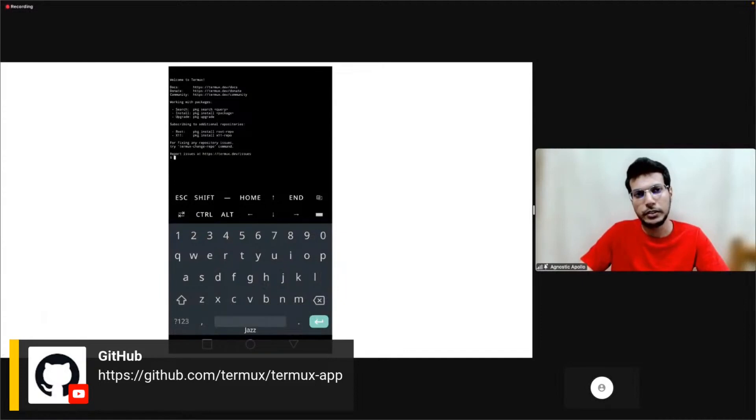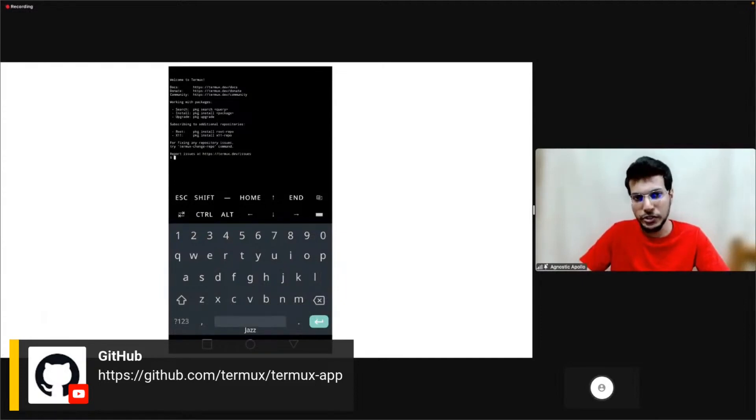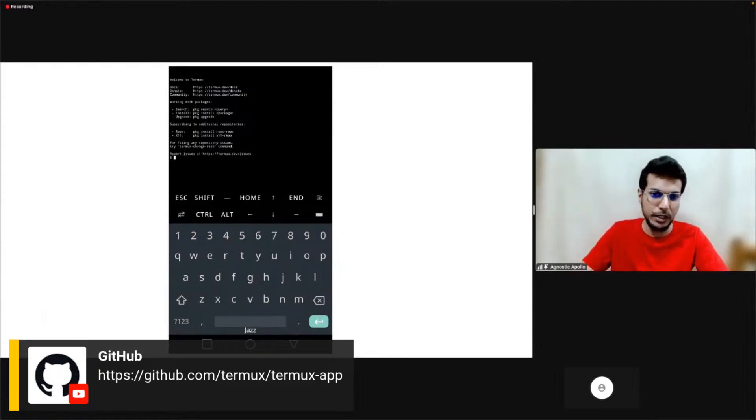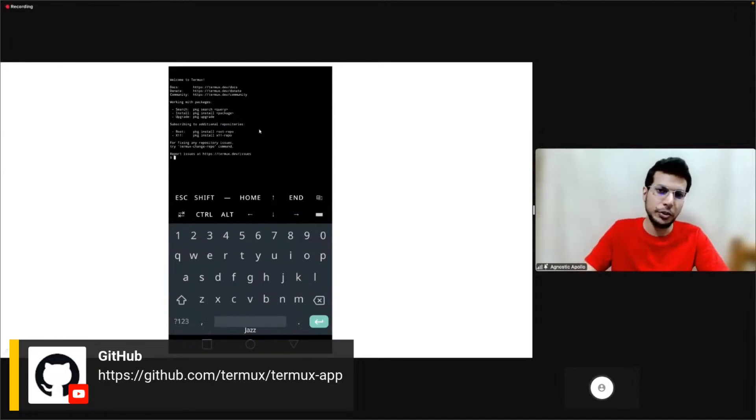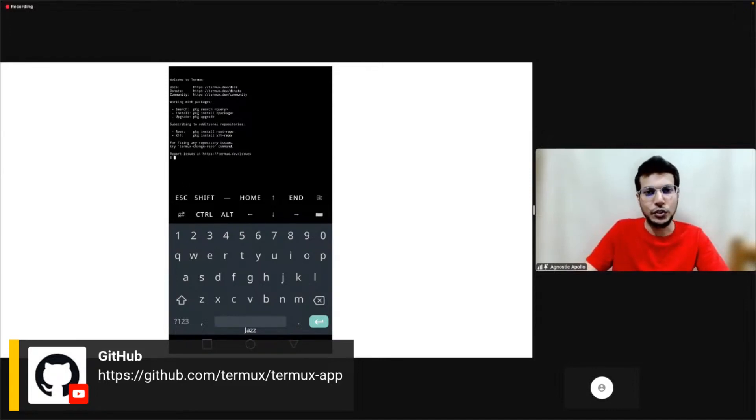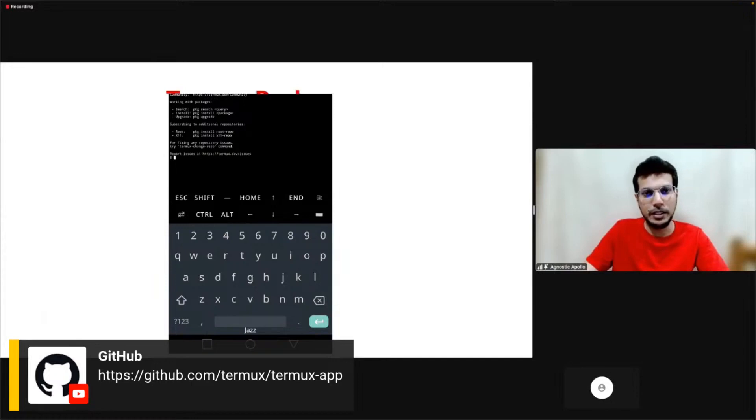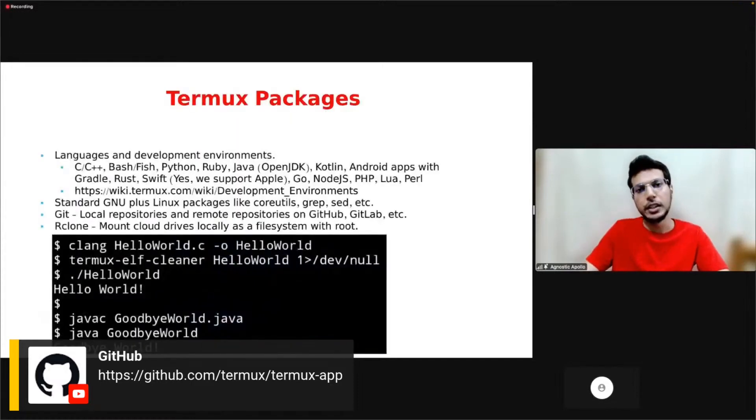When you install Termux, this is what you get. This is a terminal where you enter commands and then you execute them. The presentation here is too short, I can't really give a demo, so let's move ahead.